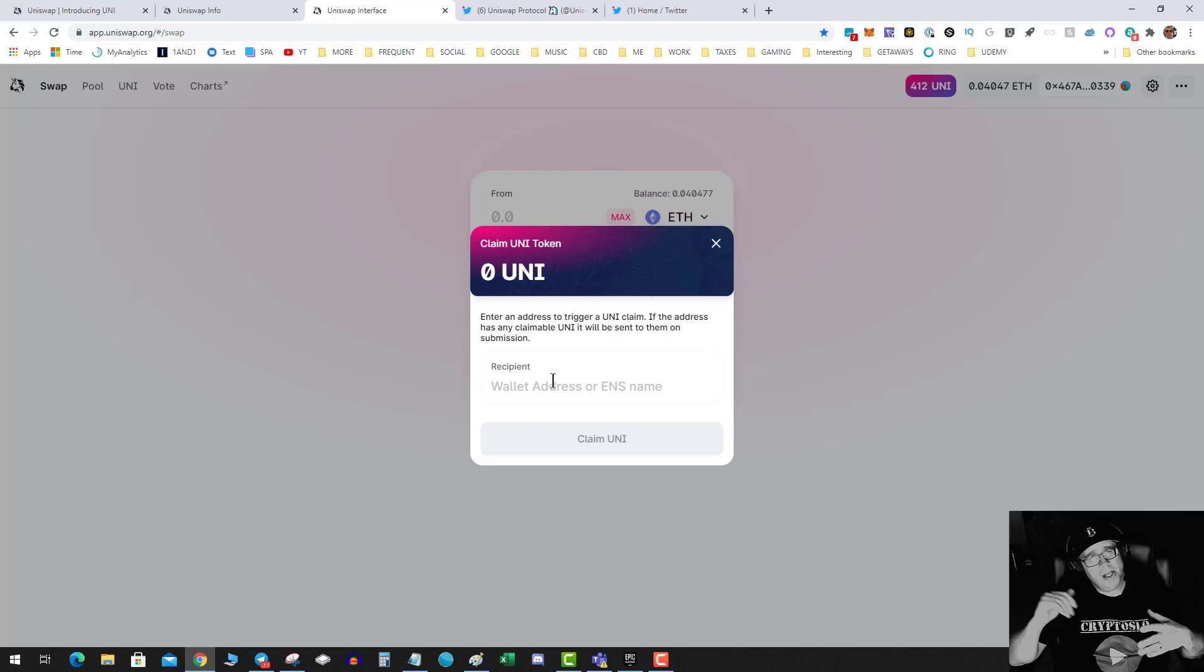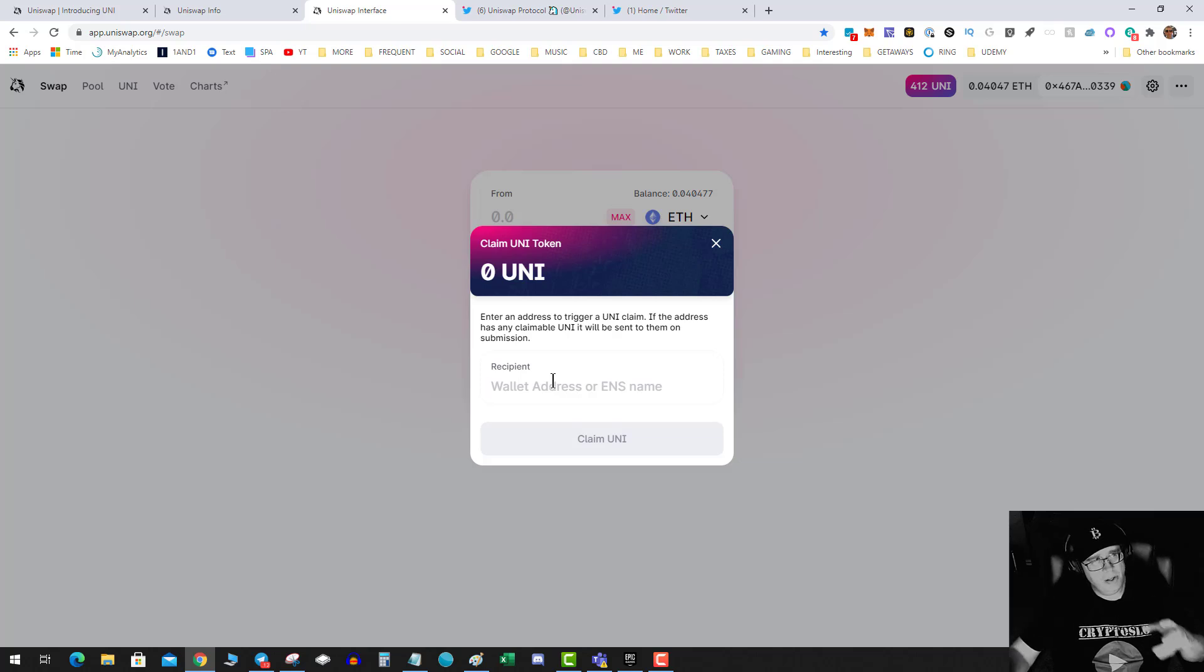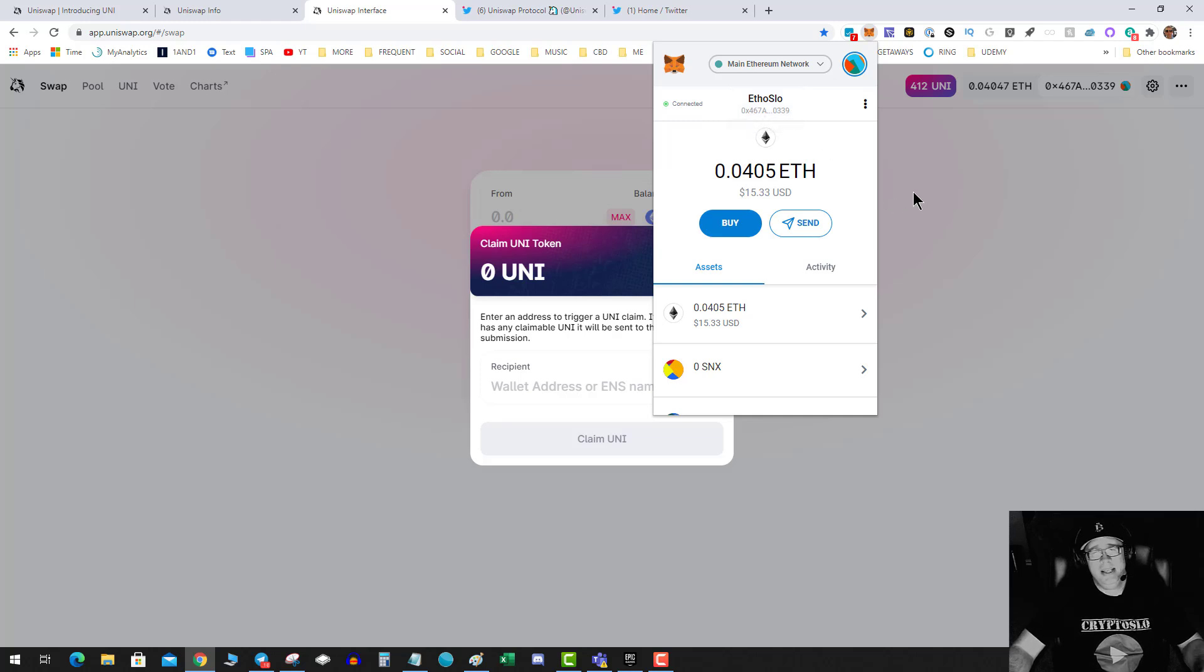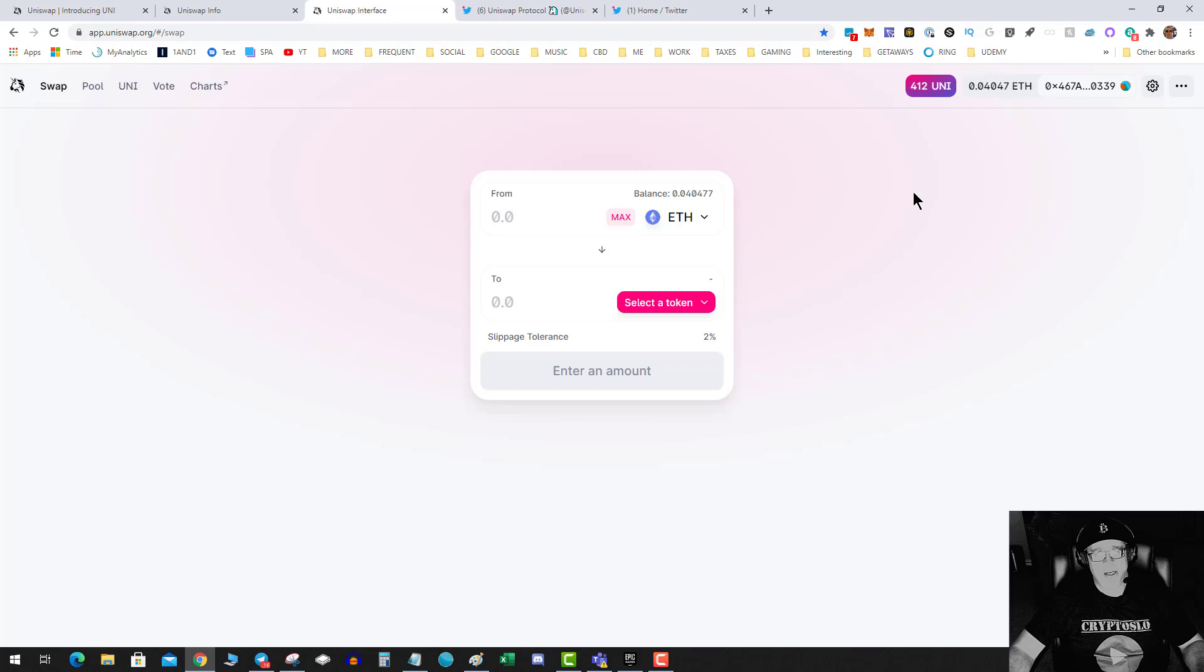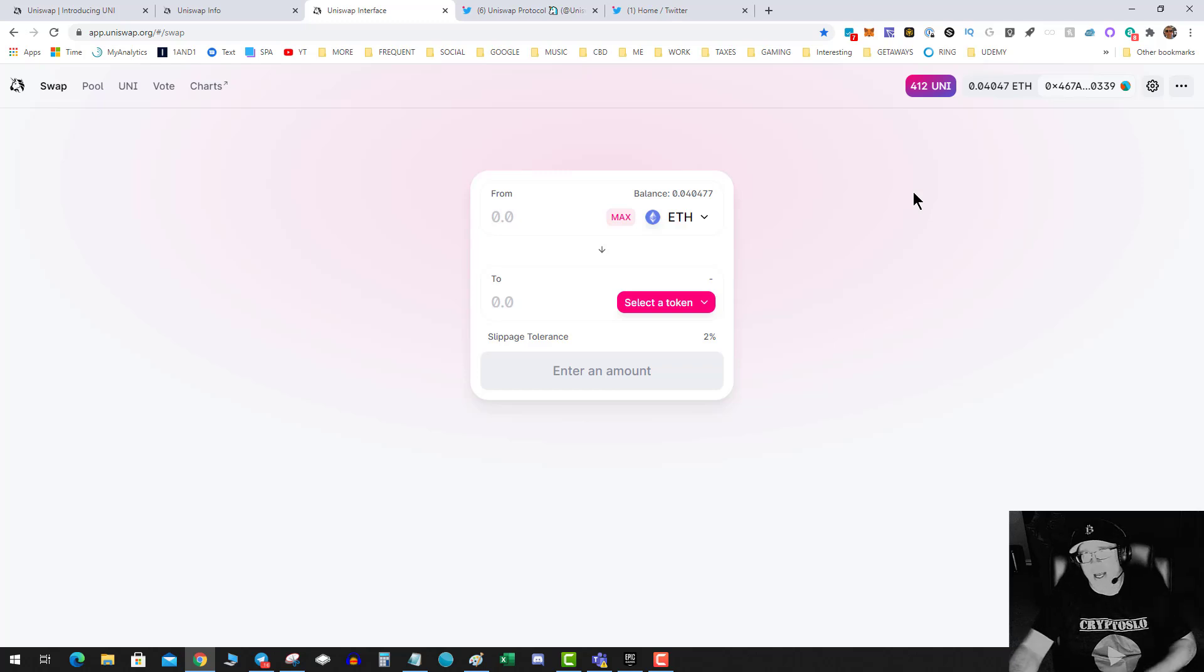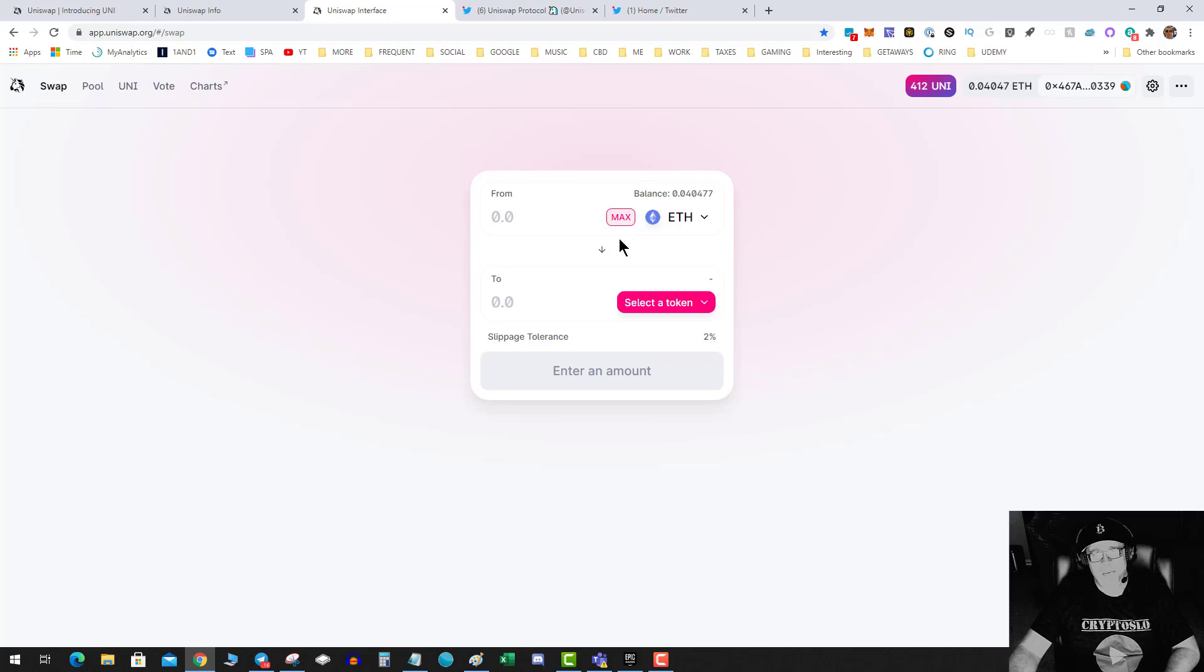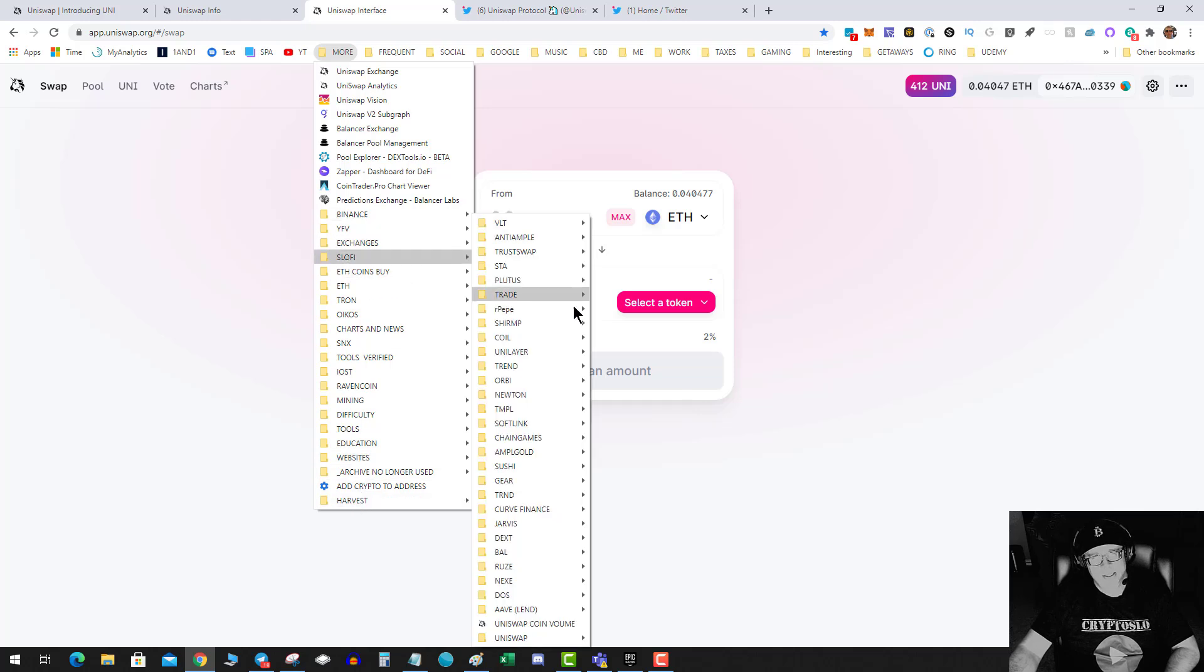Some people are actually getting a pop-up that says 'Claim UNI'. Now what I have noticed is I have multiple addresses in my MetaMask. It seems to de-duplicate accounts somehow. So I got 412 tokens, which was kind of odd. I really don't know why it was 412, but alas.